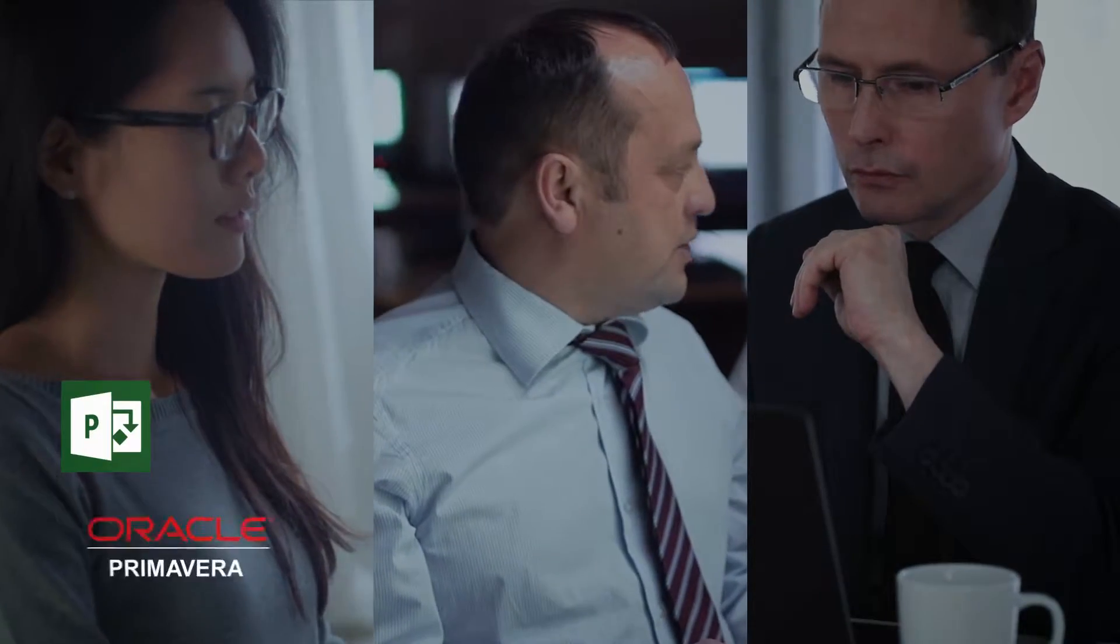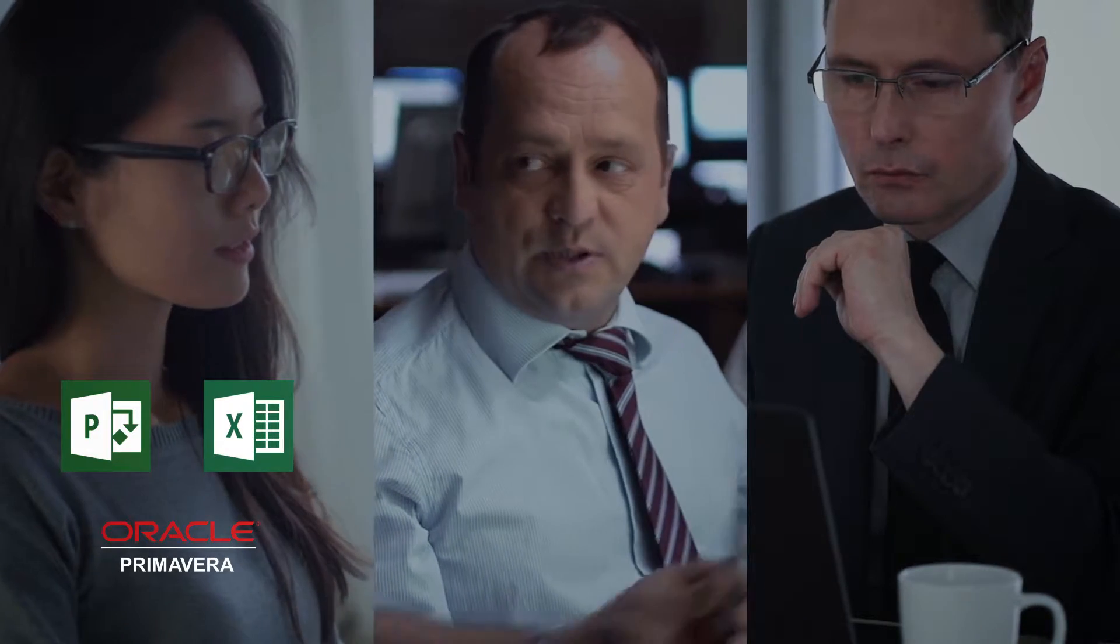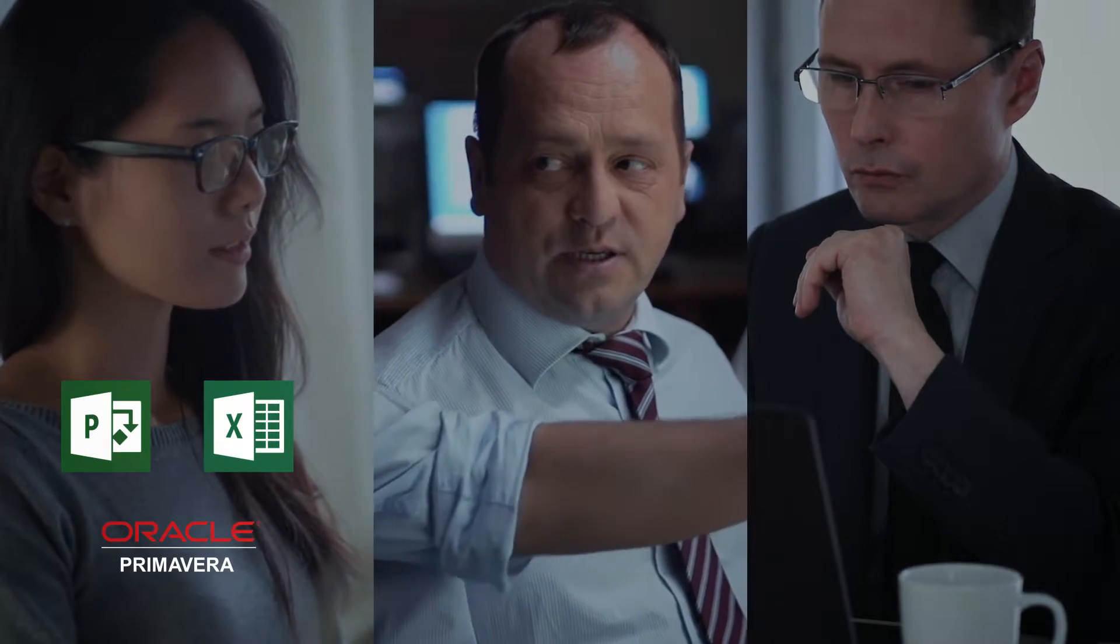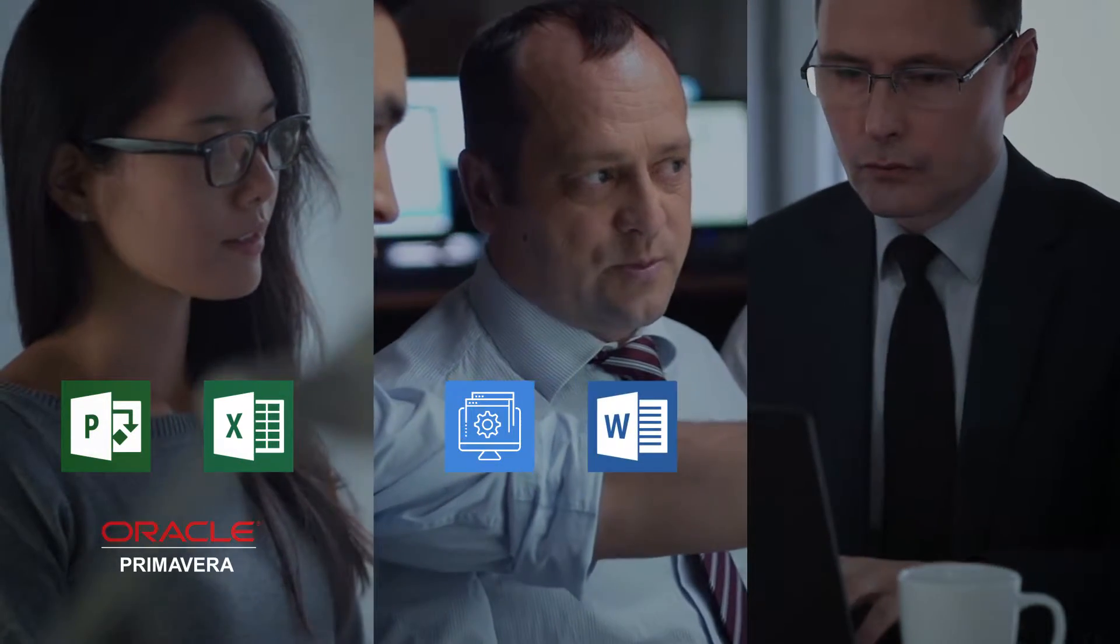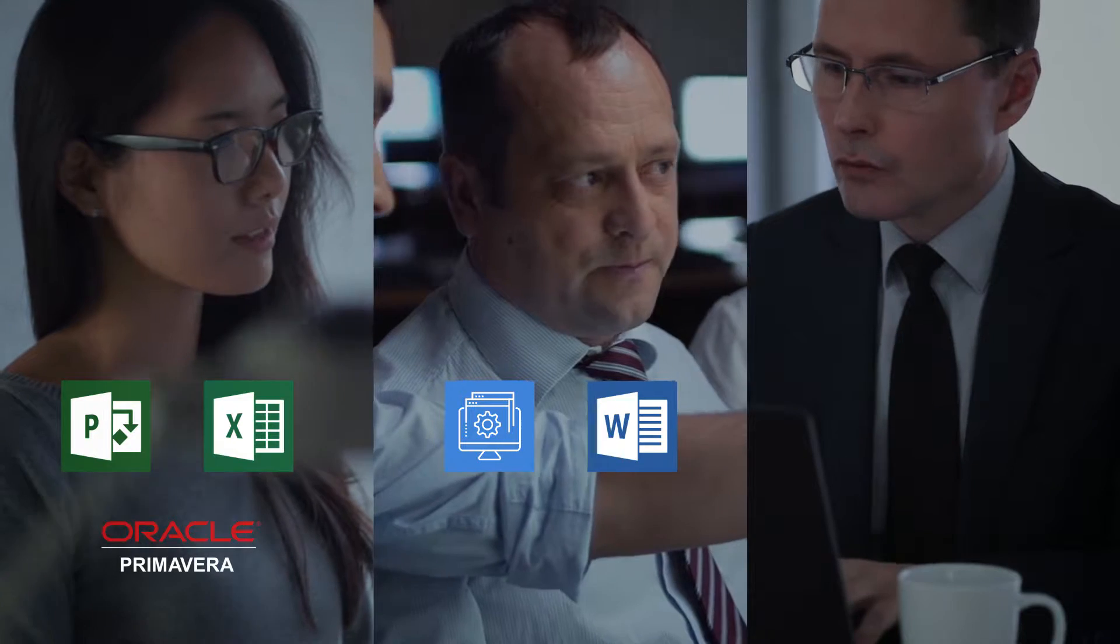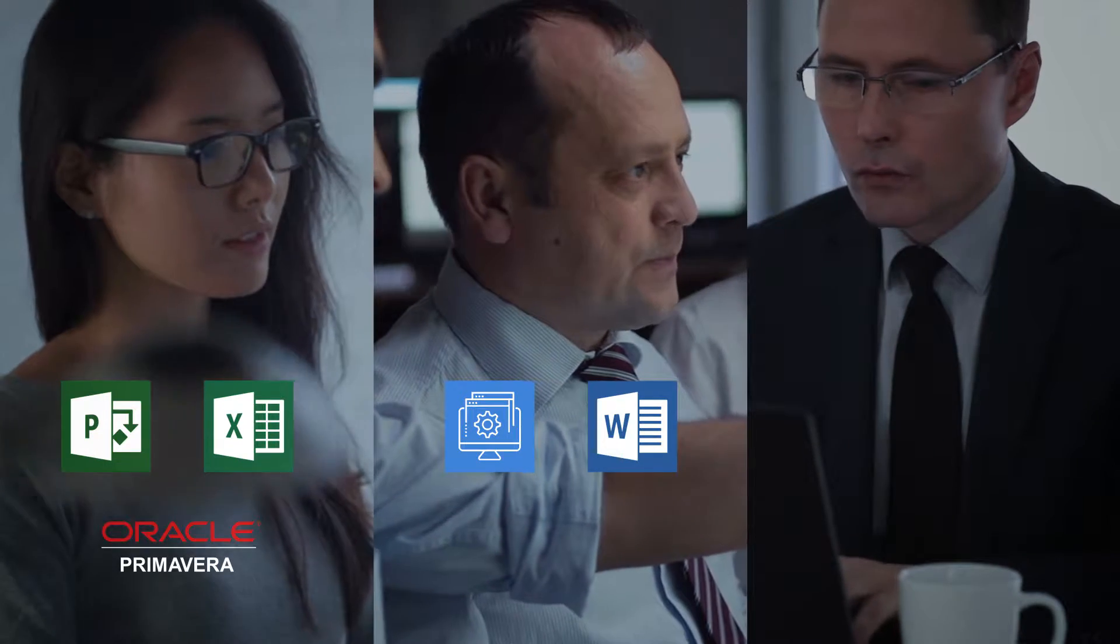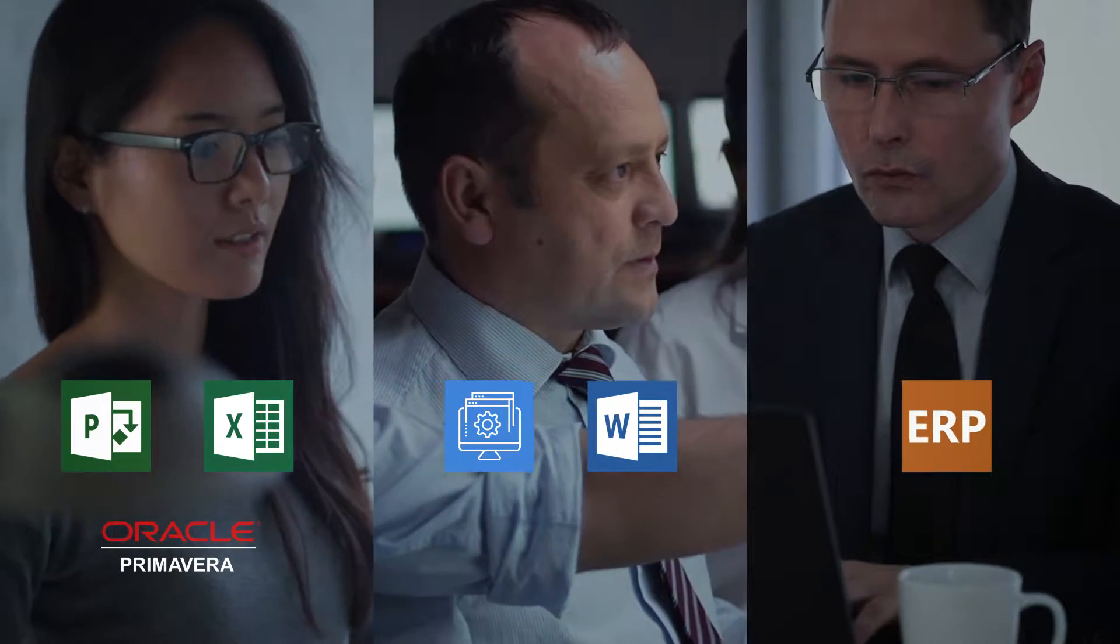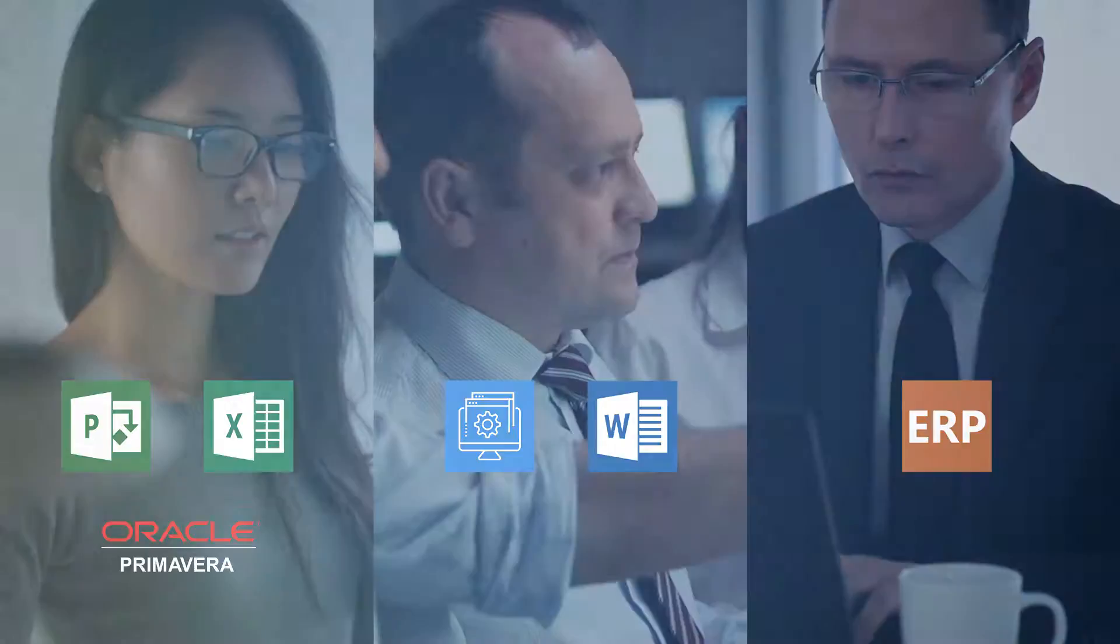Microsoft Project, Oracle Primavera, or Excel for managing schedules and resources, spreadsheets or homegrown applications for maintaining risk and issue registers, and the ERP for timesheets and progress reporting.